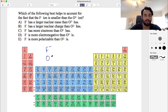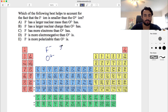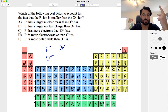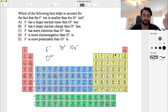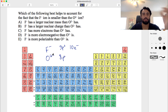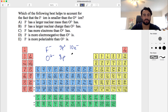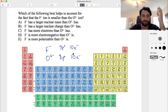Fluorine has 9 protons. F minus has gained one electron, giving it neon electron configuration — so 10 electrons. Oxygen has 8 protons. O2 minus has gained two electrons, also giving neon electron configuration — also 10 electrons. So both fluoride and oxide have the same number of electrons but different numbers of protons.